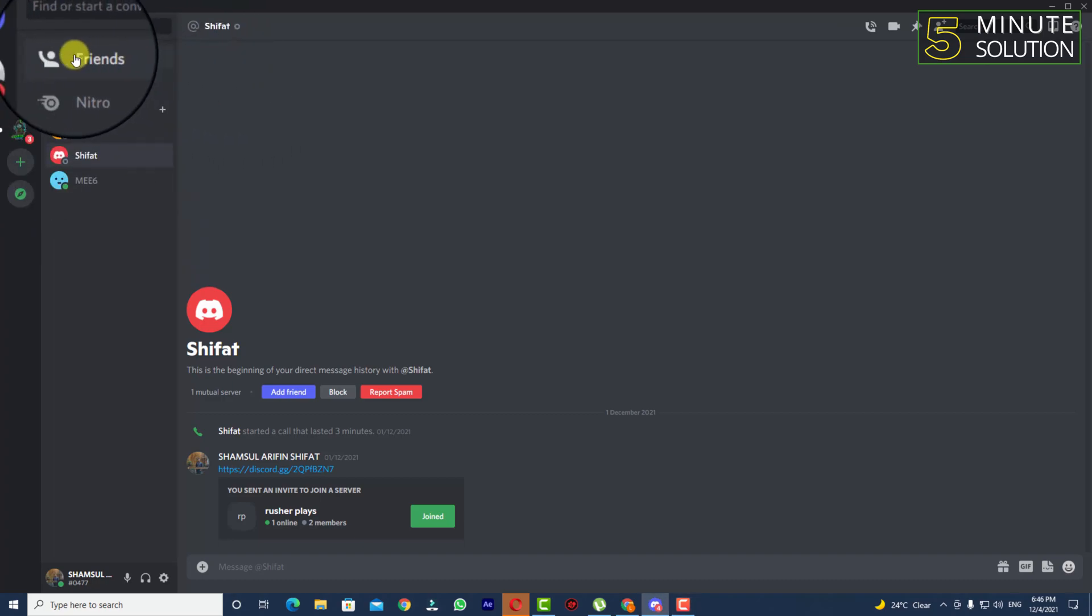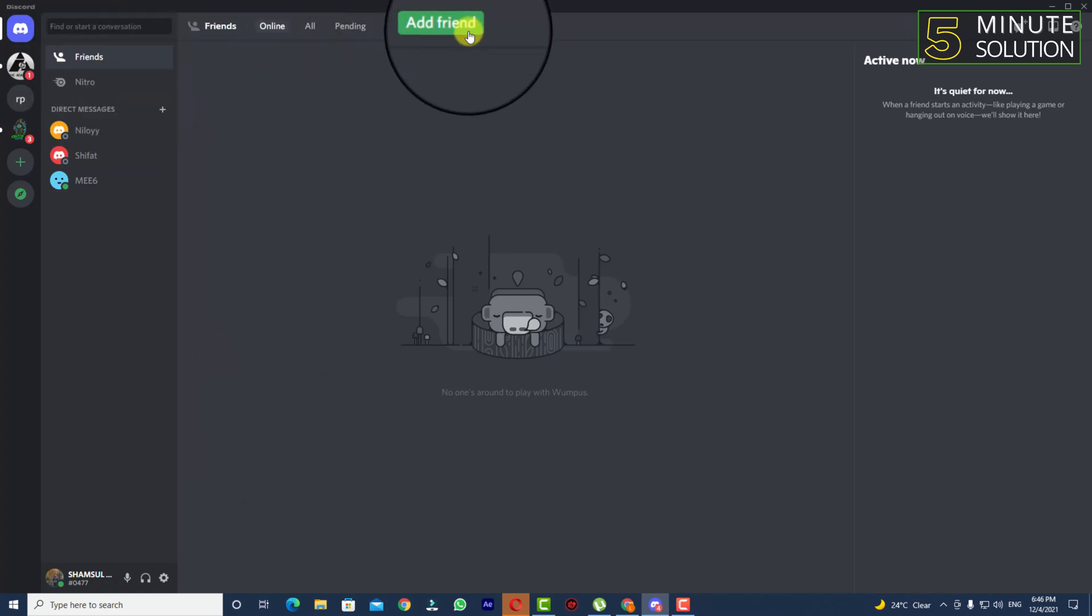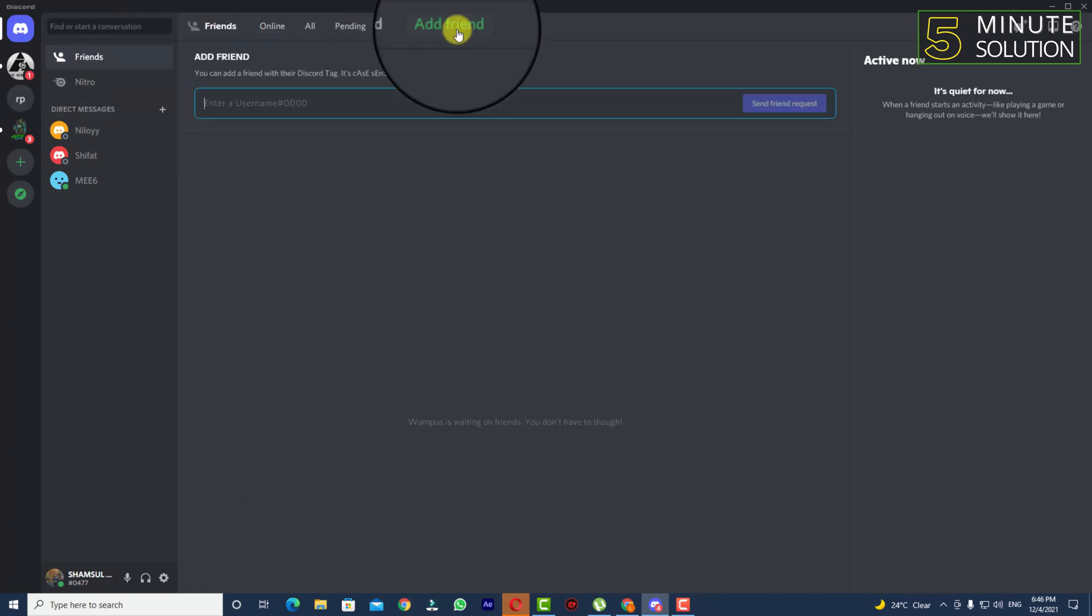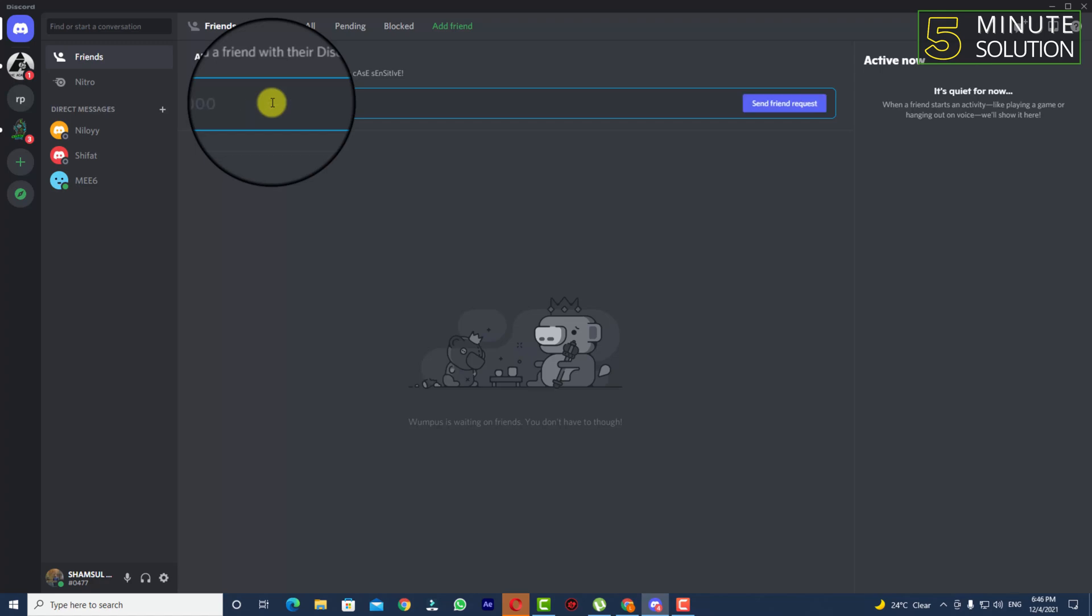Now you can see Friends - click on that. And here you can see Add Friend - you need to click on that and you need to enter the username. So let's suppose I'm just entering the username.